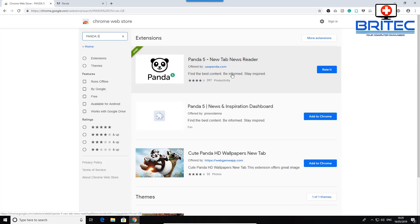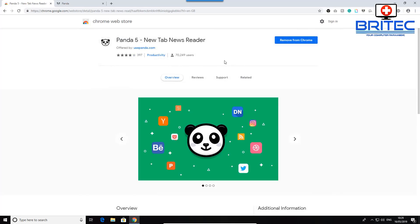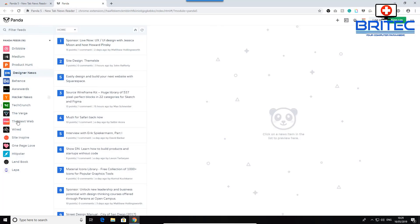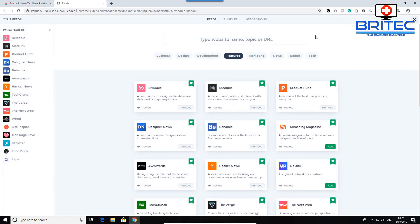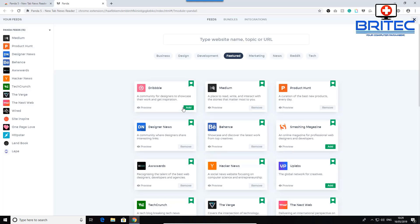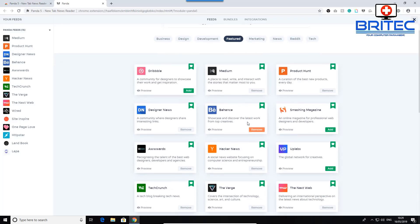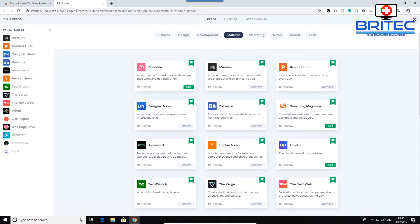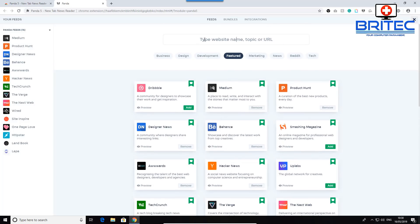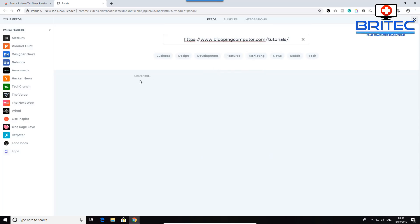Next is Panda 5, which is a news reader extension. It's great for people who like to keep up with the latest news feeds from certain websites. You can add your favourite sites to the left-hand panel and it will notify you when new articles are released. You can type in a website name, topic, or URL to add or remove sites — it starts with some defaults but you can customise the list completely.